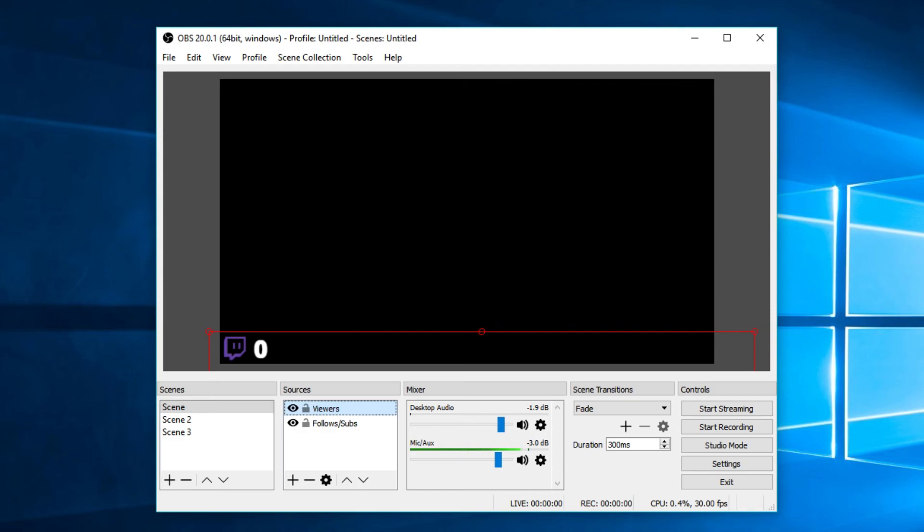I've got OBS set up to display new followers and the viewers tab that I've got open at the moment. If you want me to explain how to set those up, make sure you do leave a like and comment and let me know to make a video on that because that is using Streamlabs. And that's actually a very cool service that I love to use.